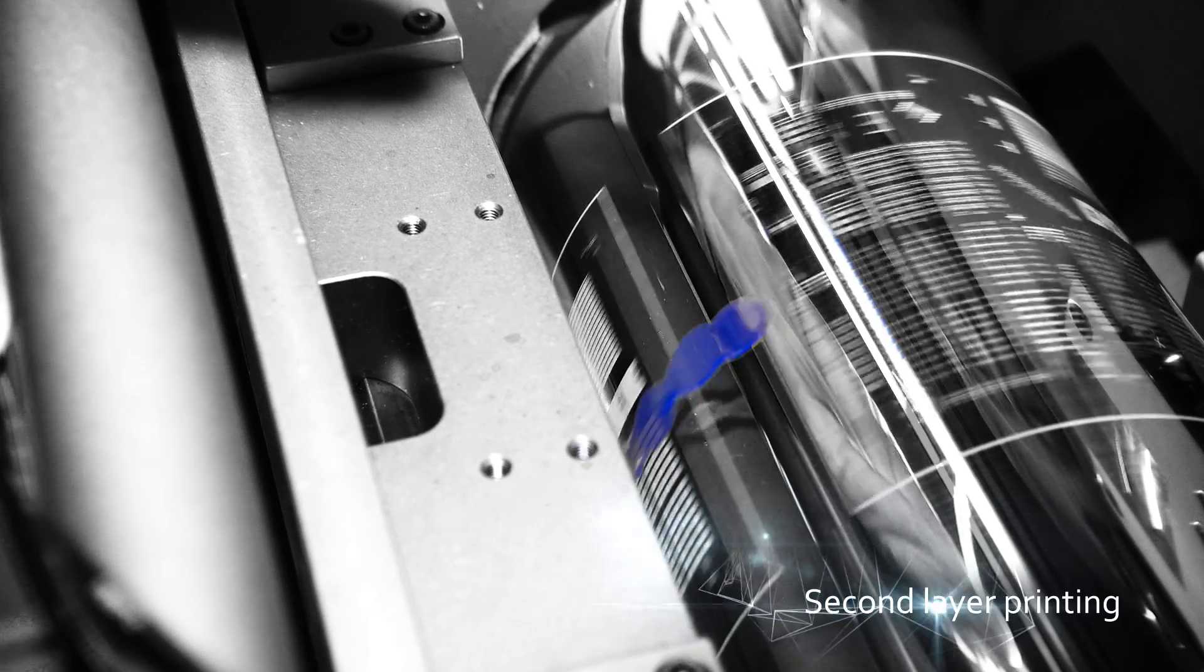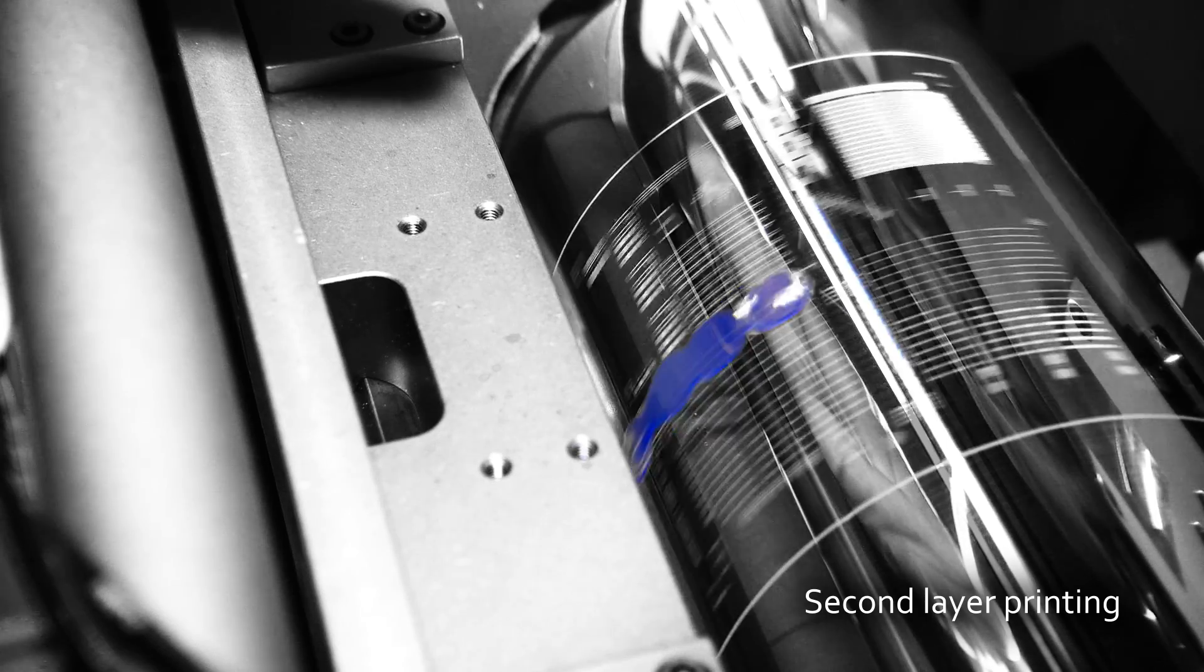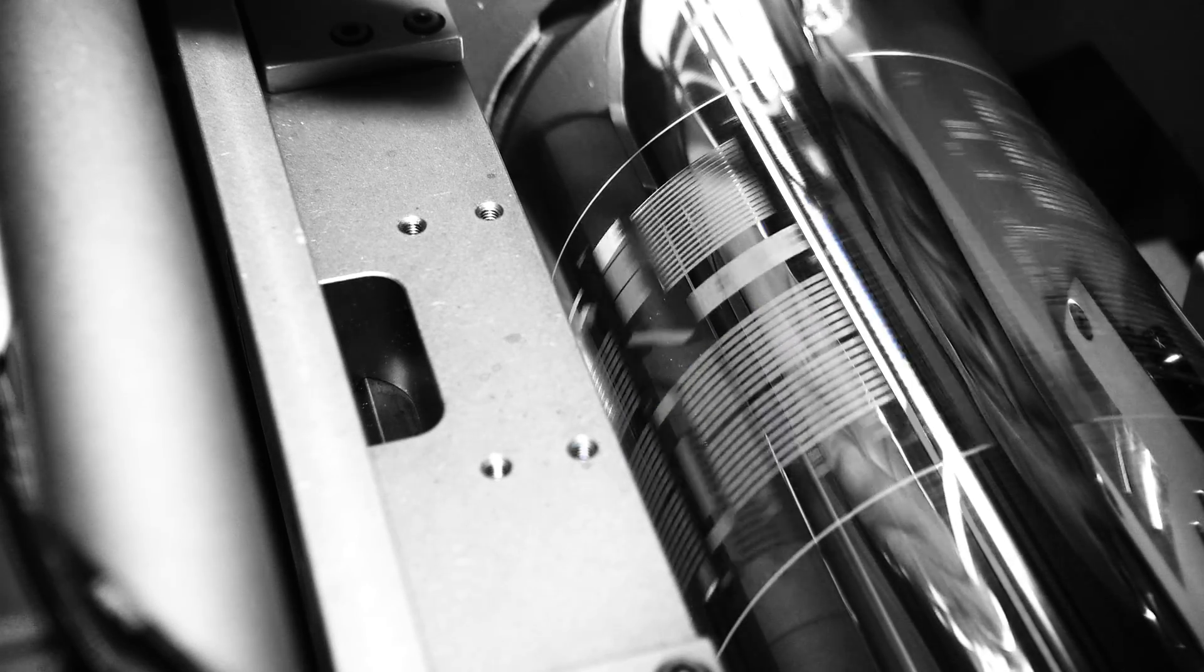The second layer of printing deposits, in this case, a semiconductor ink.